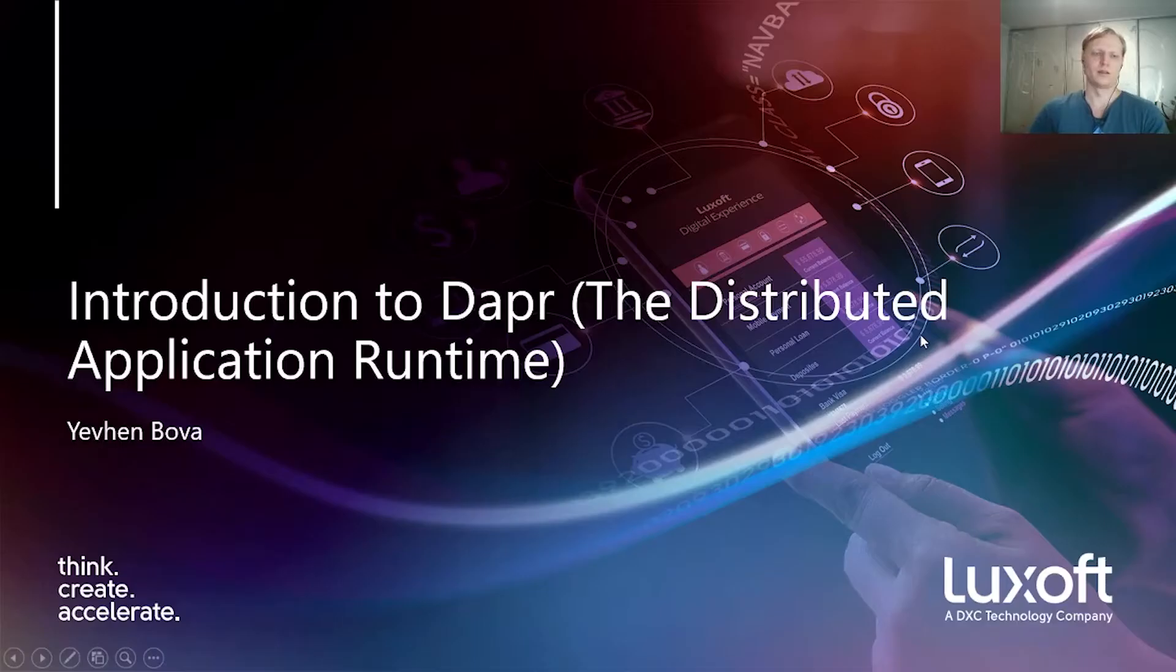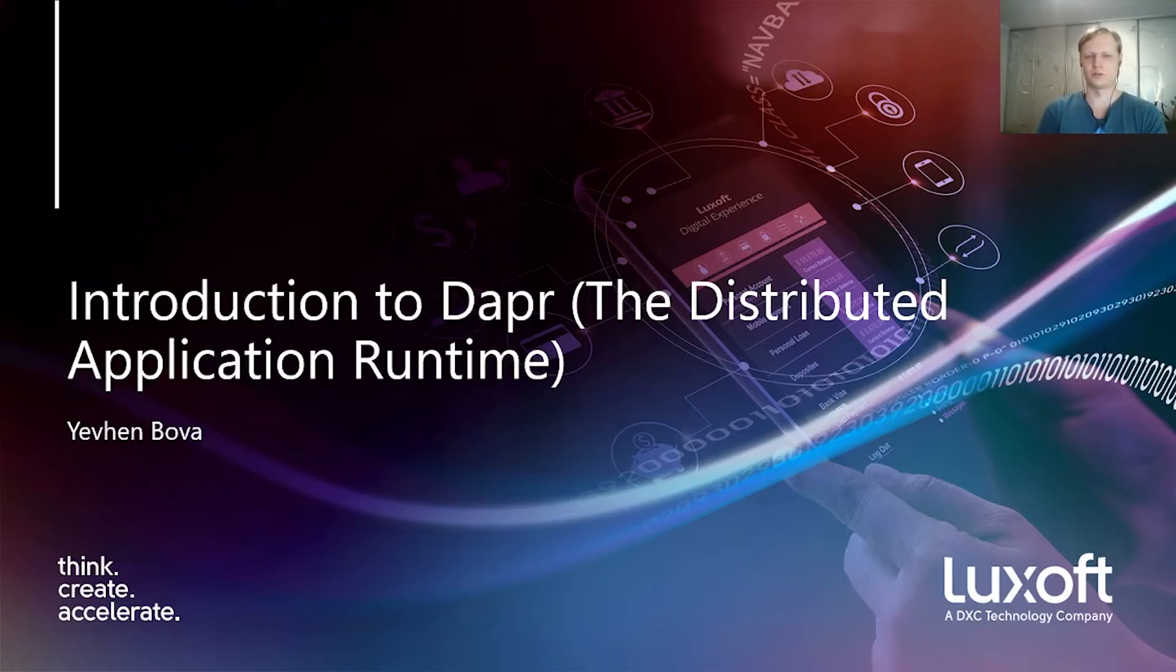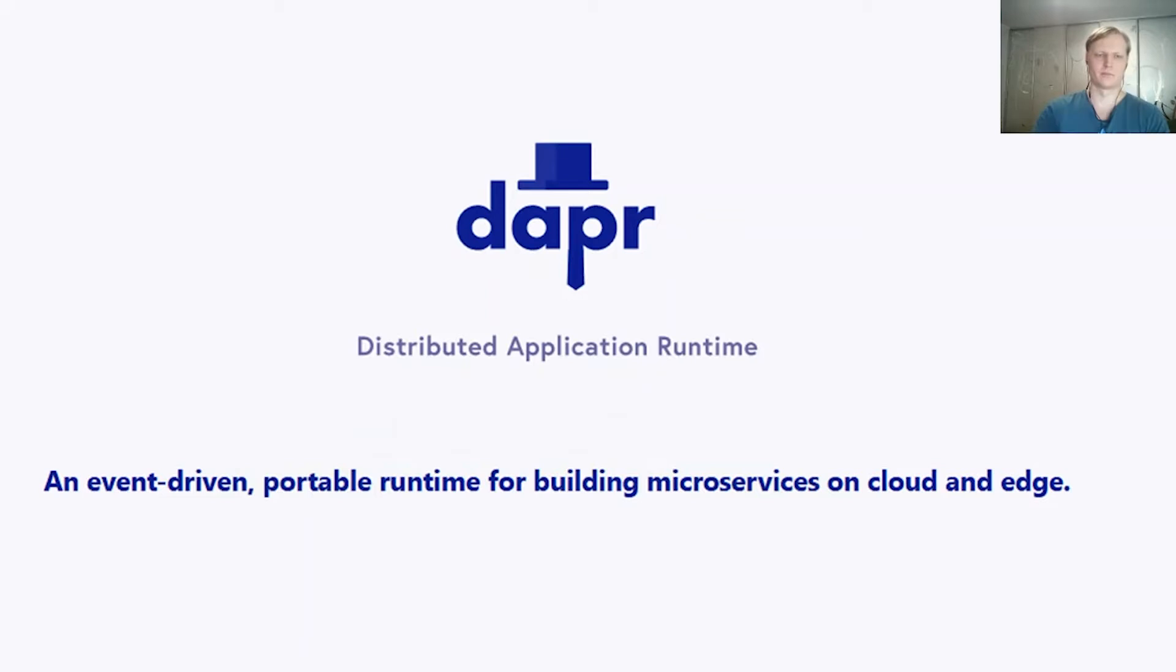The next one will be a lightning talk by Eugene Bova, a senior software development engineer at LukeSoft, and it will be about Dapr. Hello everyone. My name is Eugene Bova. I am a Java developer at LukeSoft and this is a lightning talk on Dapr. Let's start right away.